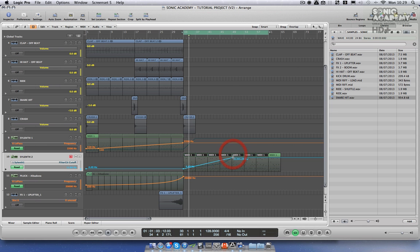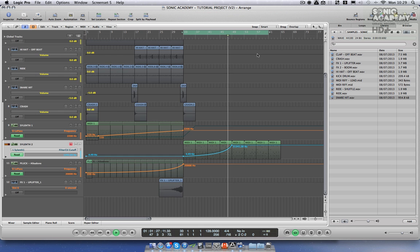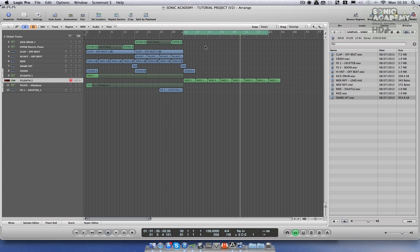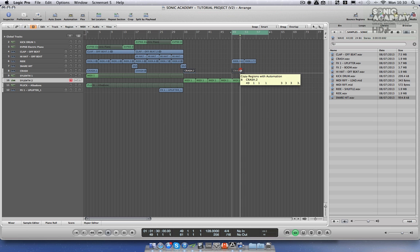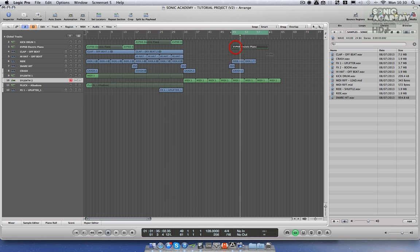Automating the cutoff in silence here. In the center of this breakdown at bar 49, I'm going to reintroduce the ride crash, the snare just before, and let's introduce the filtered kick drum as well.